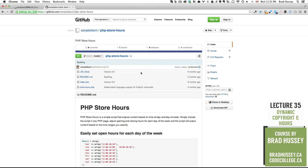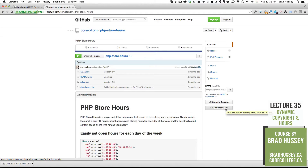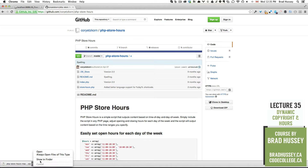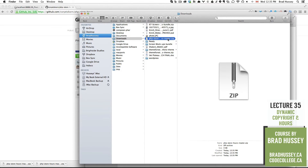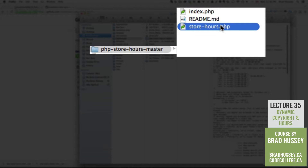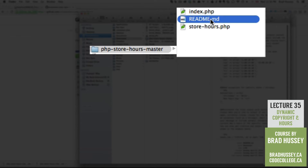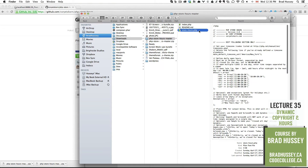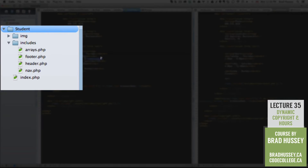Go to github.com/coreyetskorn/php-store-hours. You'll see a page that looks like this, and all you need to do is click on Download ZIP. That will download the zip file with all the files in it — the readme, index, and store-hours.php. I'll open that folder in my finder, unzip it, and all I really need is the store-hours.php file. The index is just an example, the readme explains usage, and store-hours is the plugin itself. Take the store-hours file and drag it to your includes folder in your code editor.